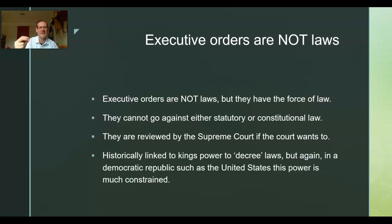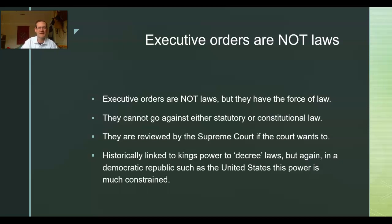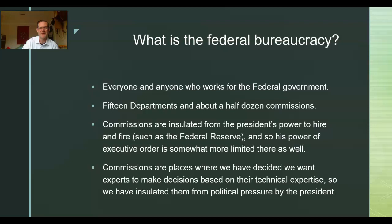Picture some fantasy movie town crier: 'Hear ye, hear ye, the king hereby decrees...' Now the power of decree is much more constrained than how kings at least wanted to use it. In Britain, the king couldn't really make laws without consent of the people, but in France he could. In a democratic republic, the power of decree is much constrained because the legislature is supposed to be the first and most dominant branch of government.